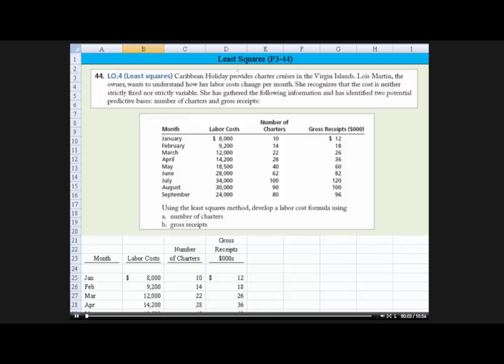Okay, hi everyone. Let's take a look at this least squares problem. It's problem 3-44.